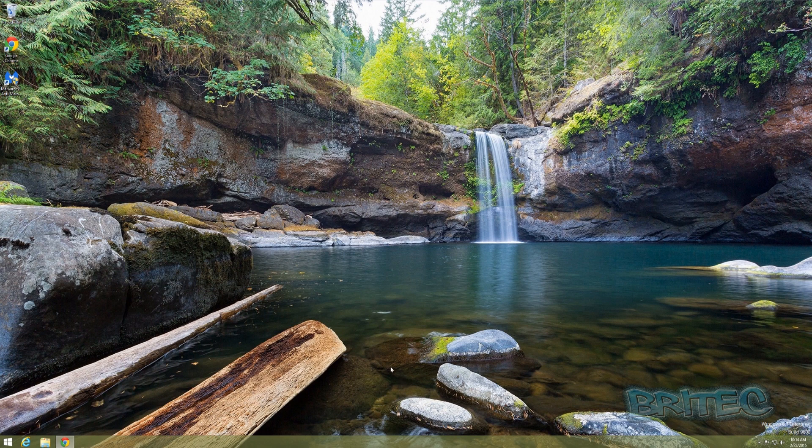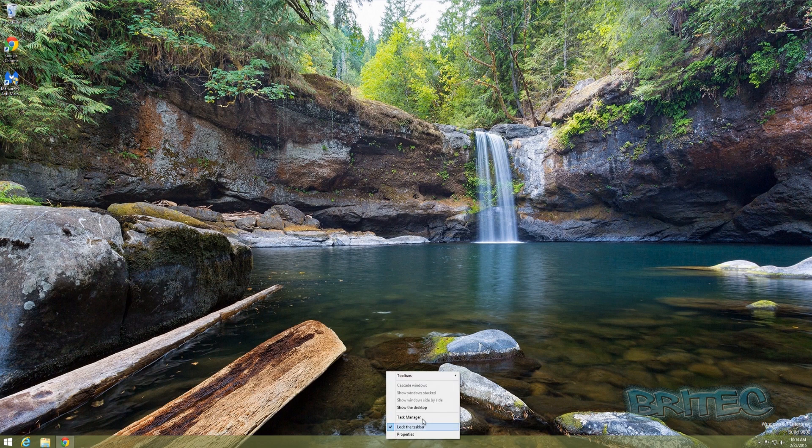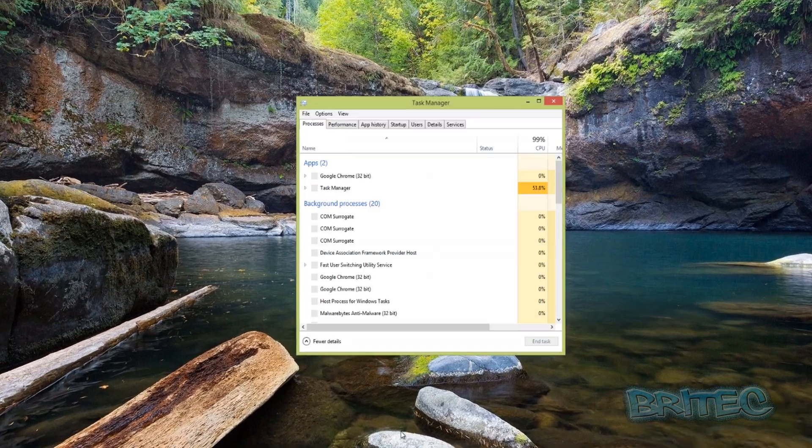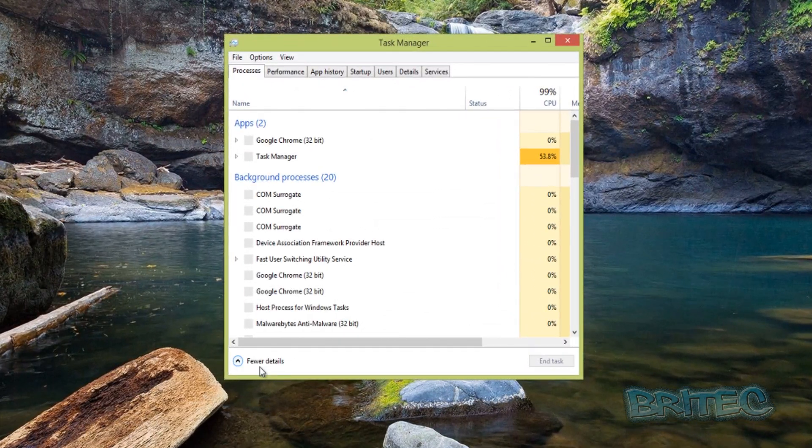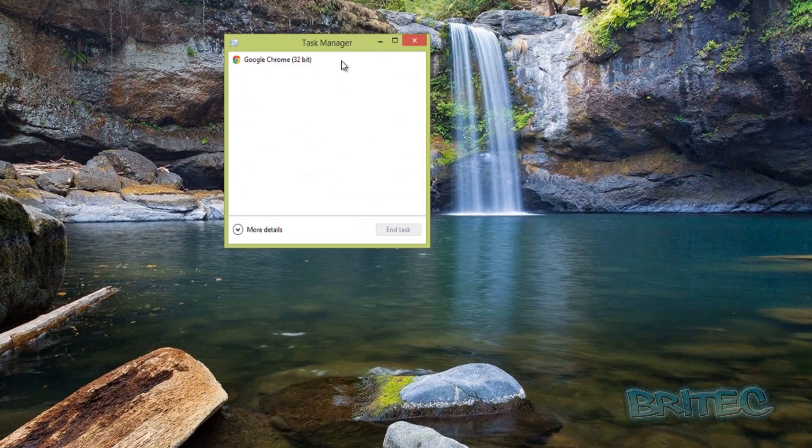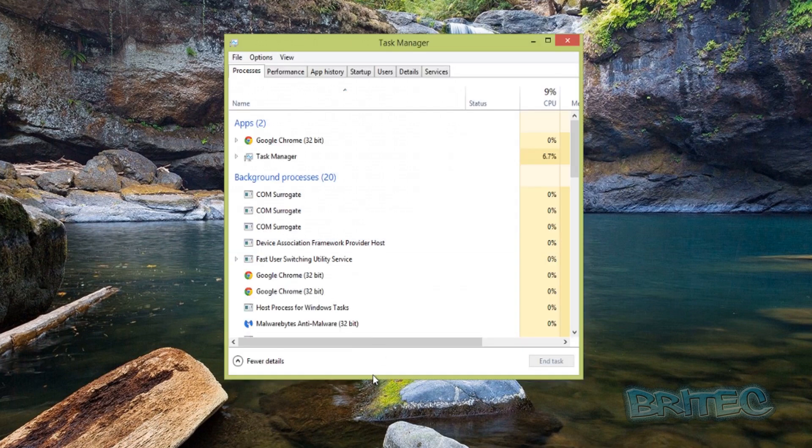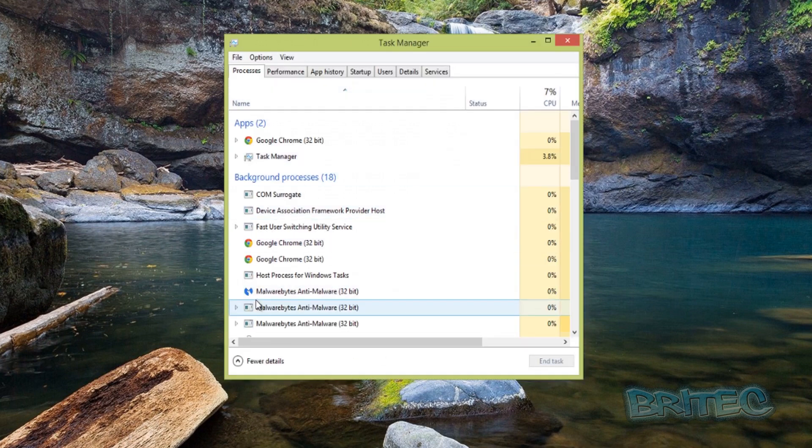Here we have Windows 8.1. On the taskbar we're going to right-click and go to Task Manager. If you're looking at this view here, you just need to click on More Details.